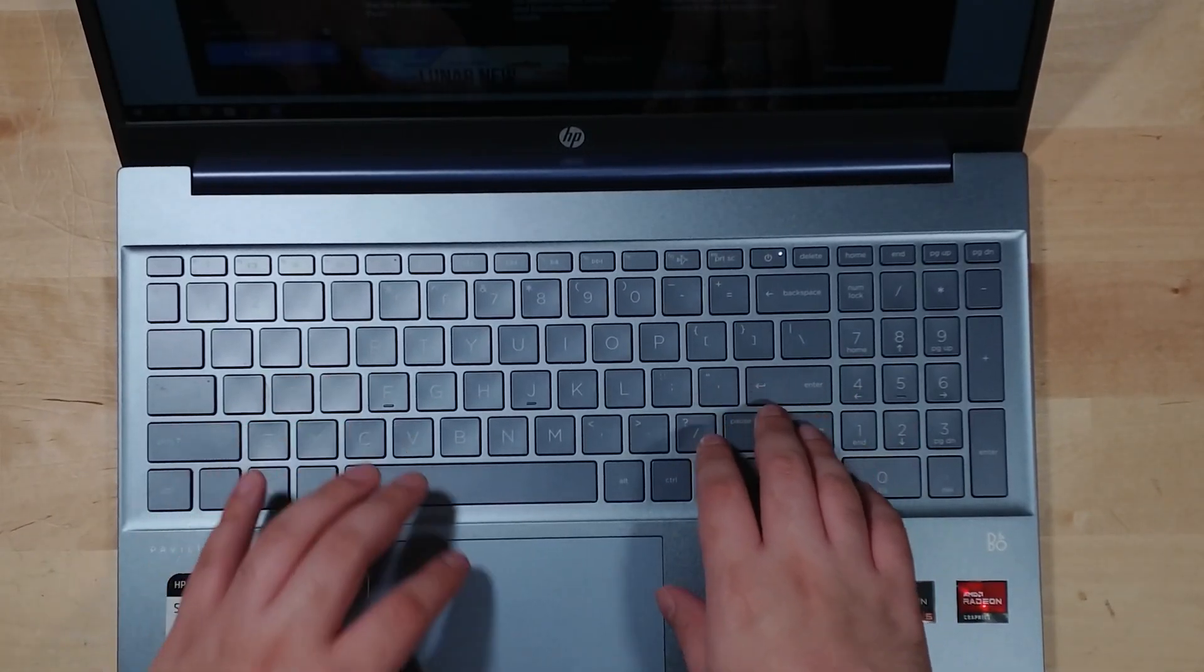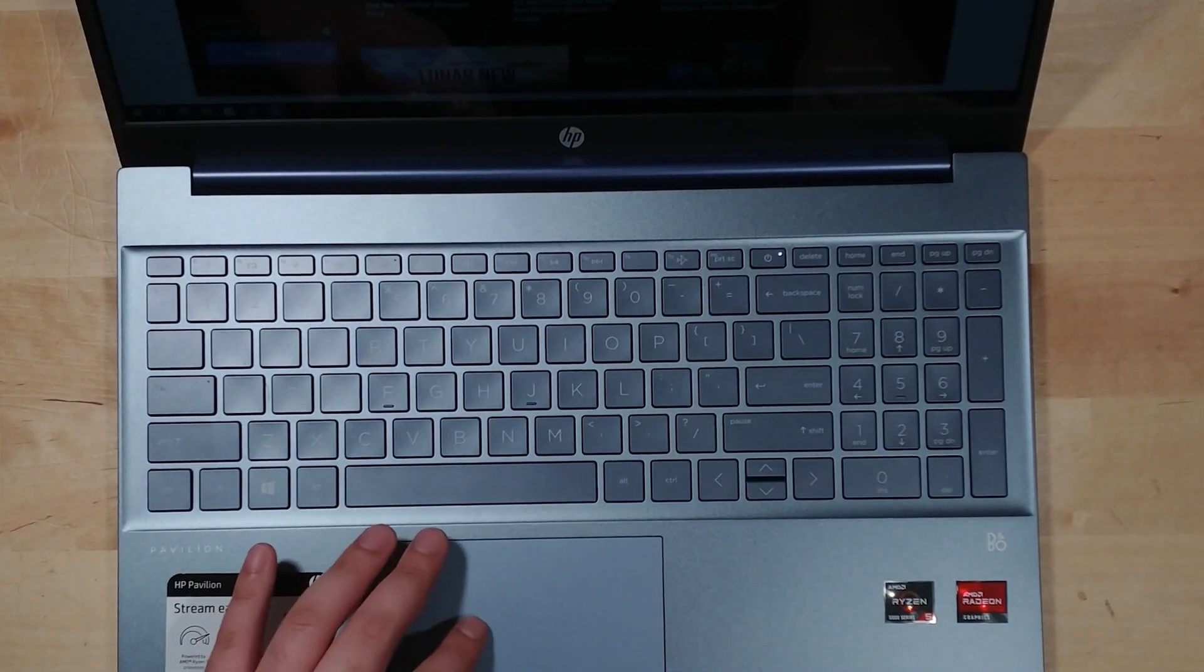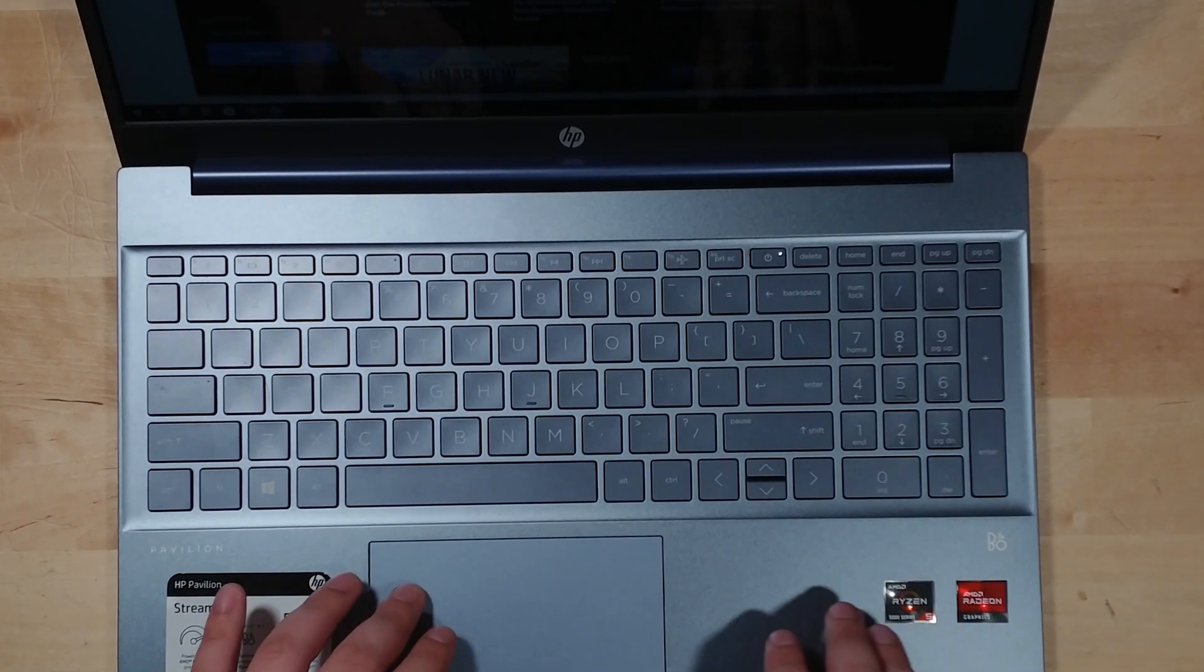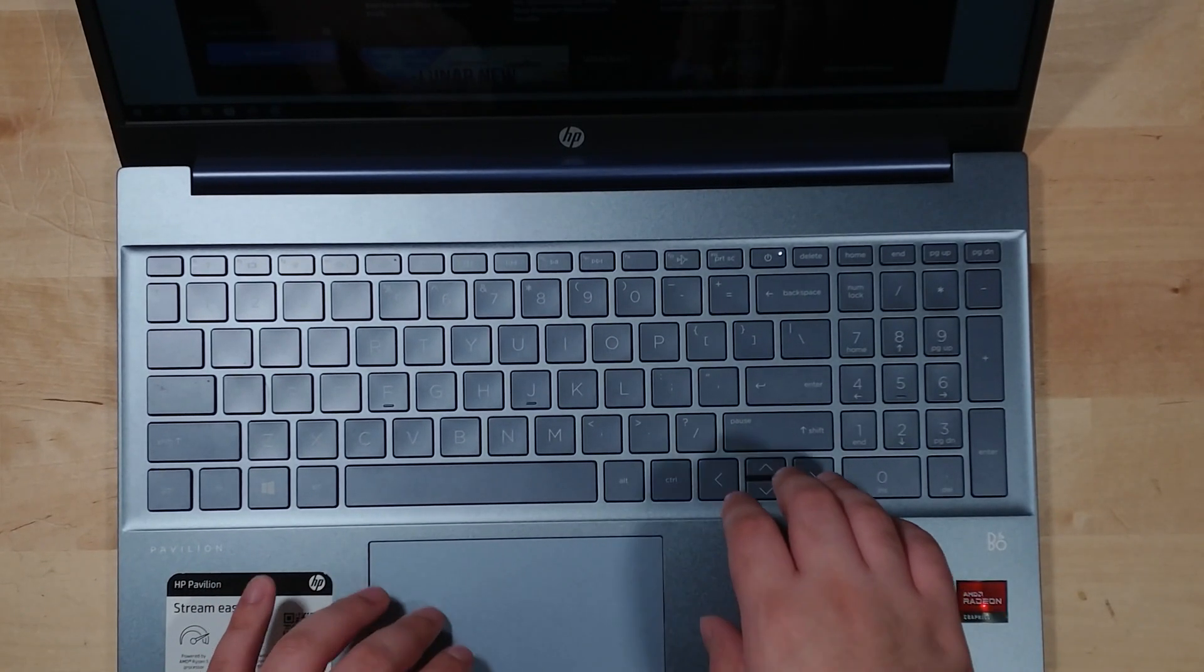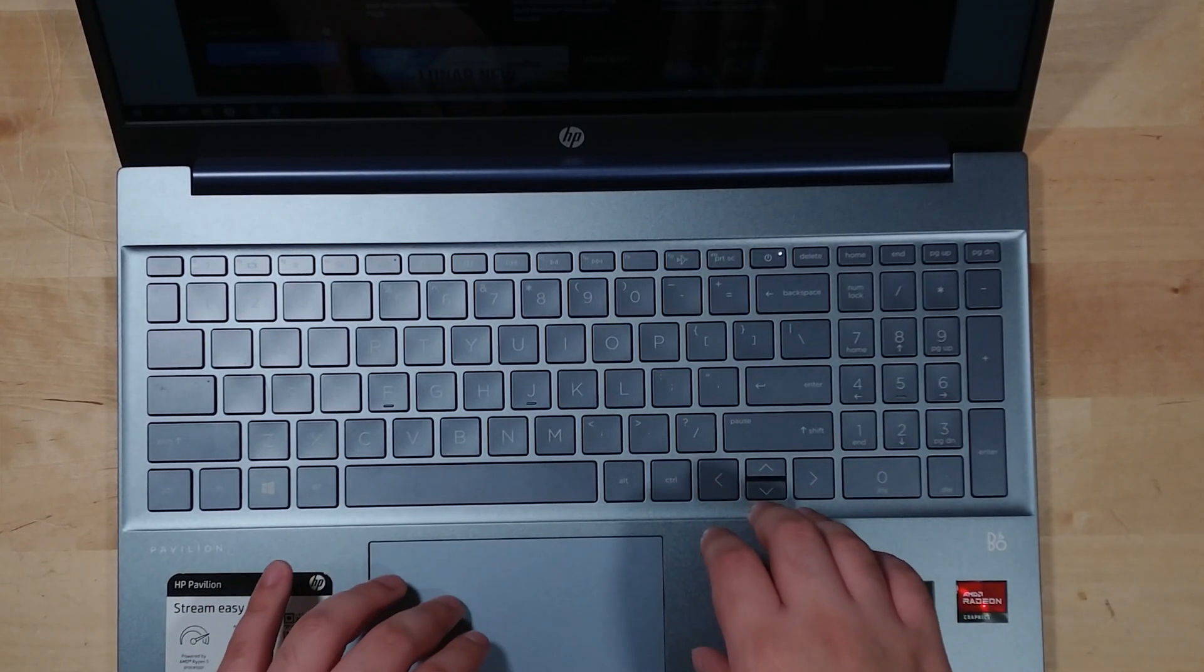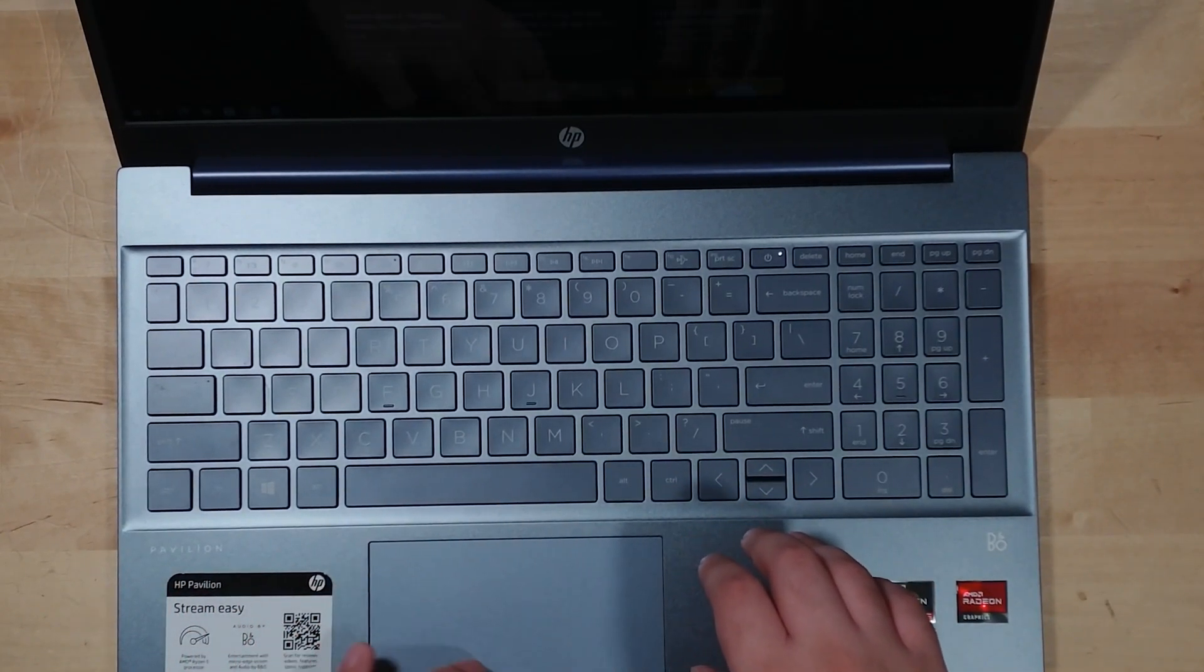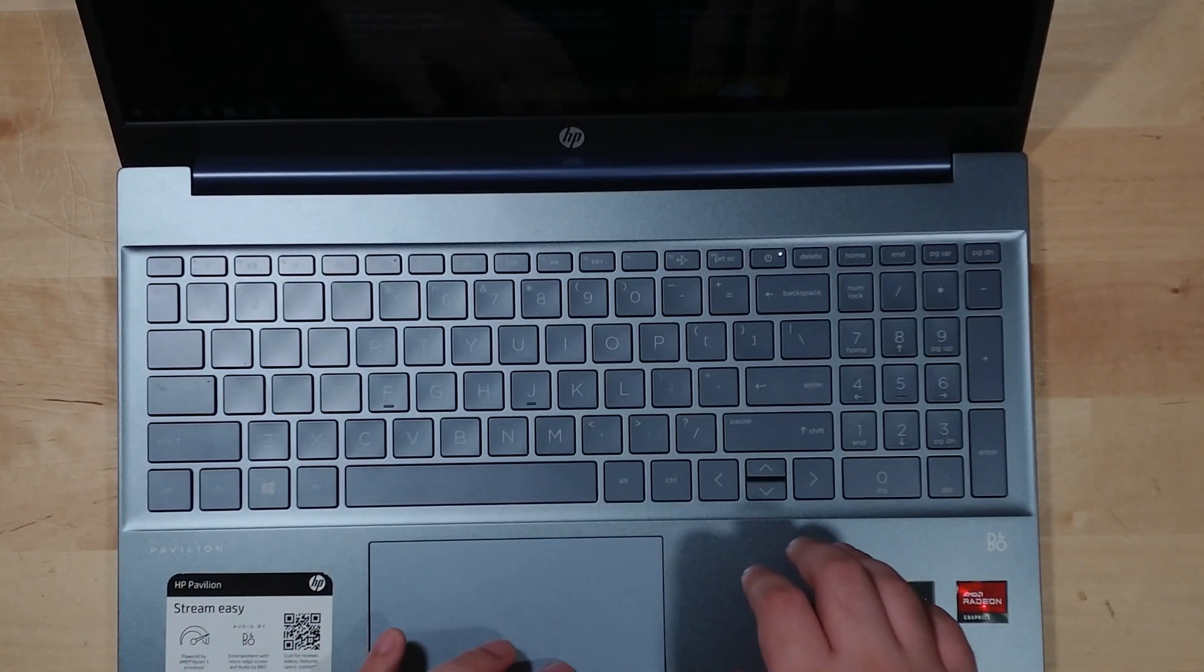and 25 watts using the AMD APU tuning utility. To show you the differences, I'm going to be using Cinebench and the Division 2.